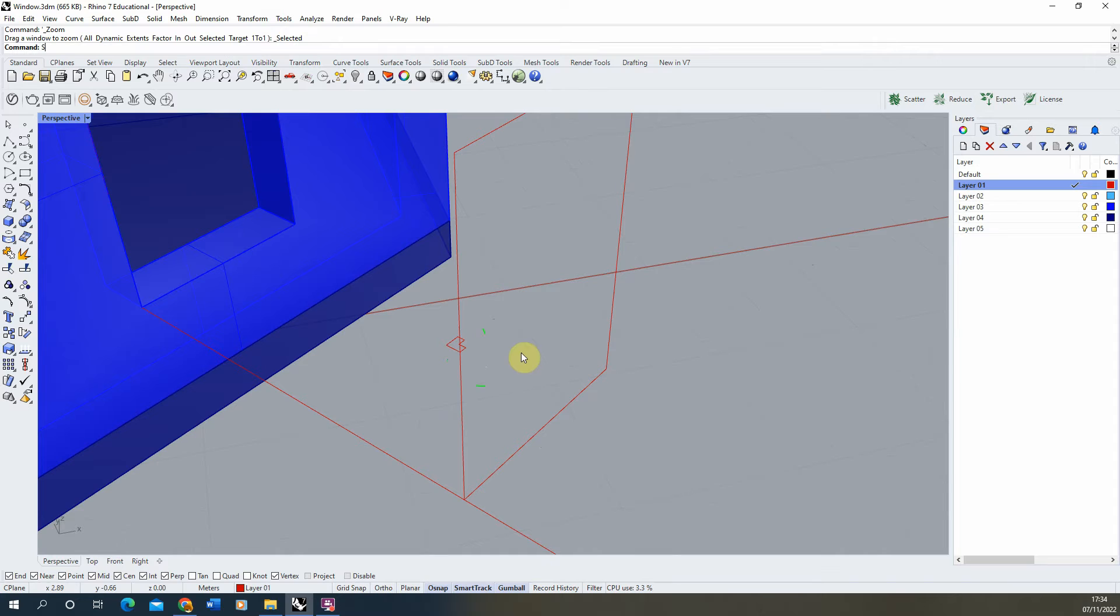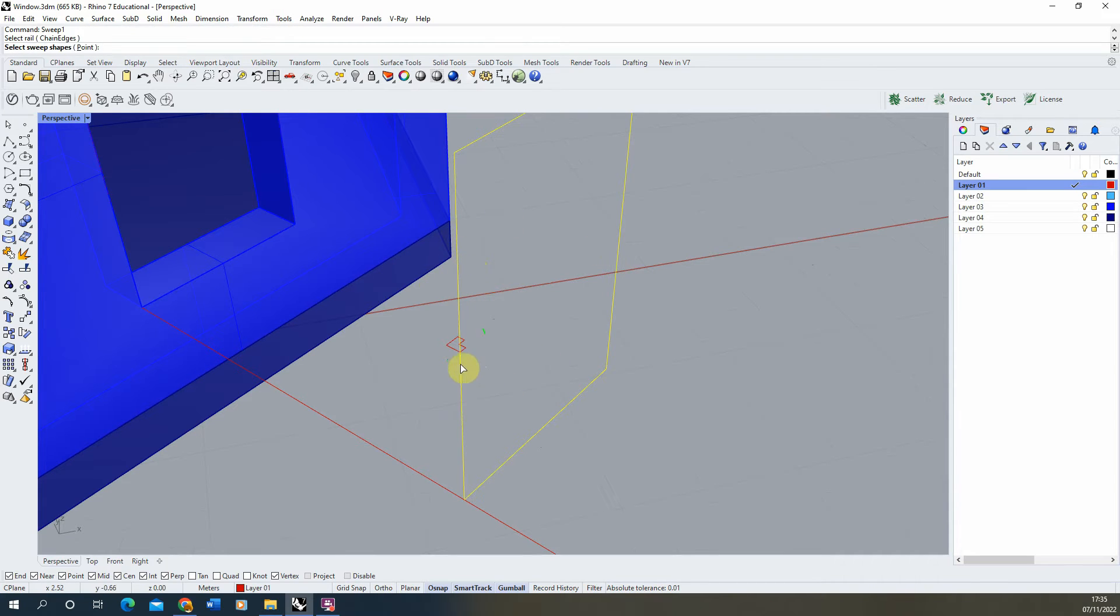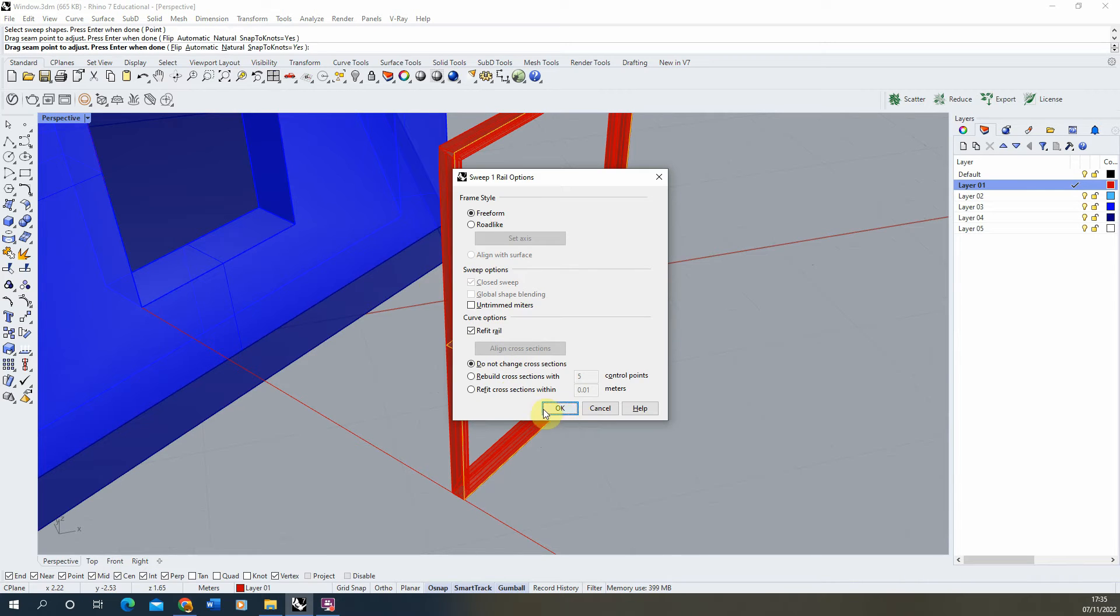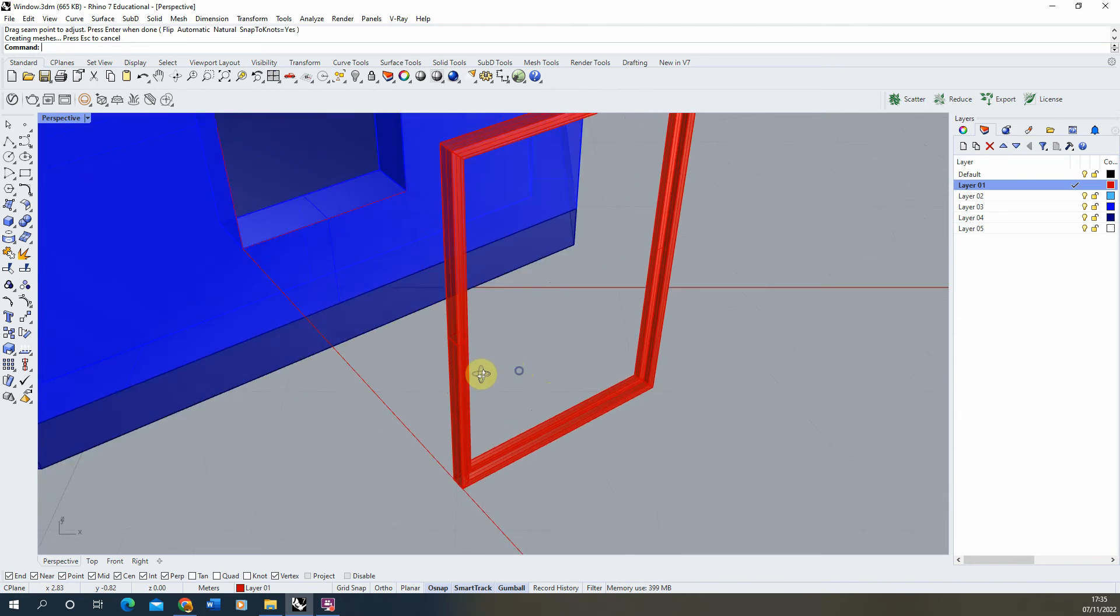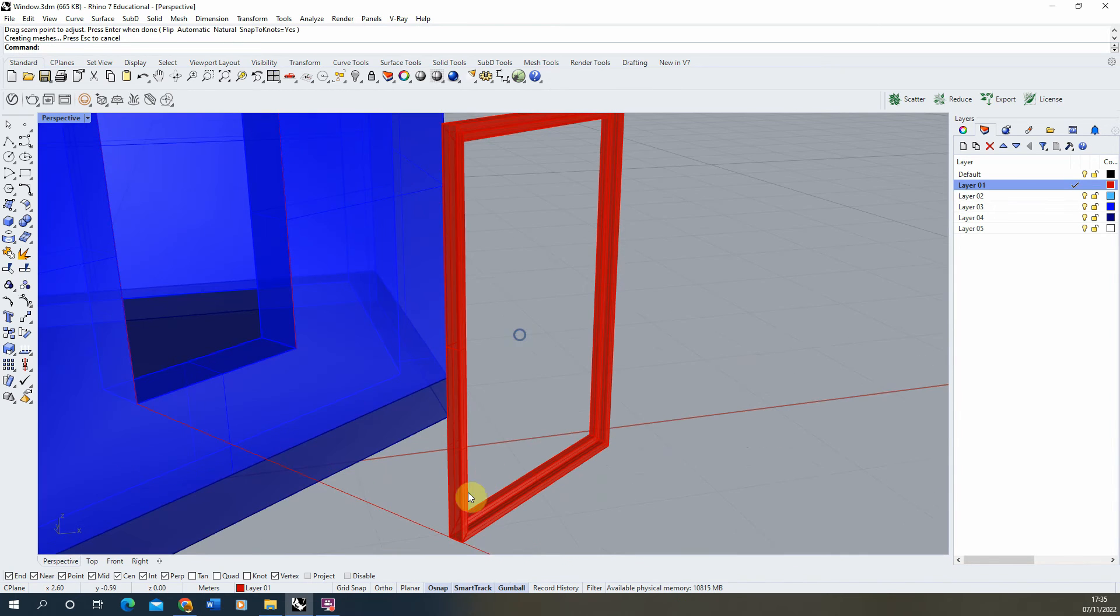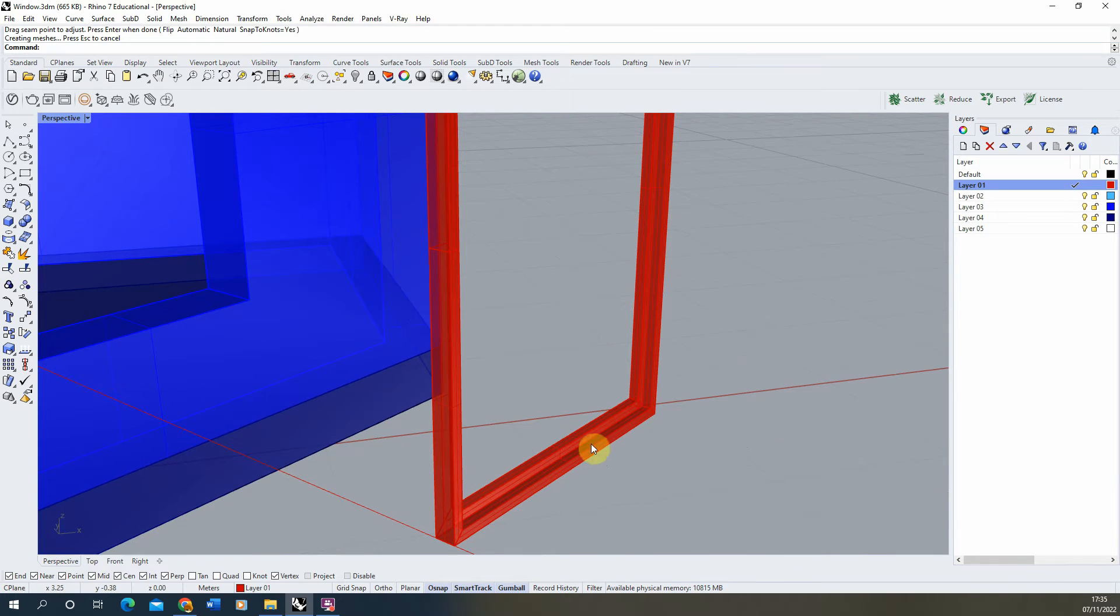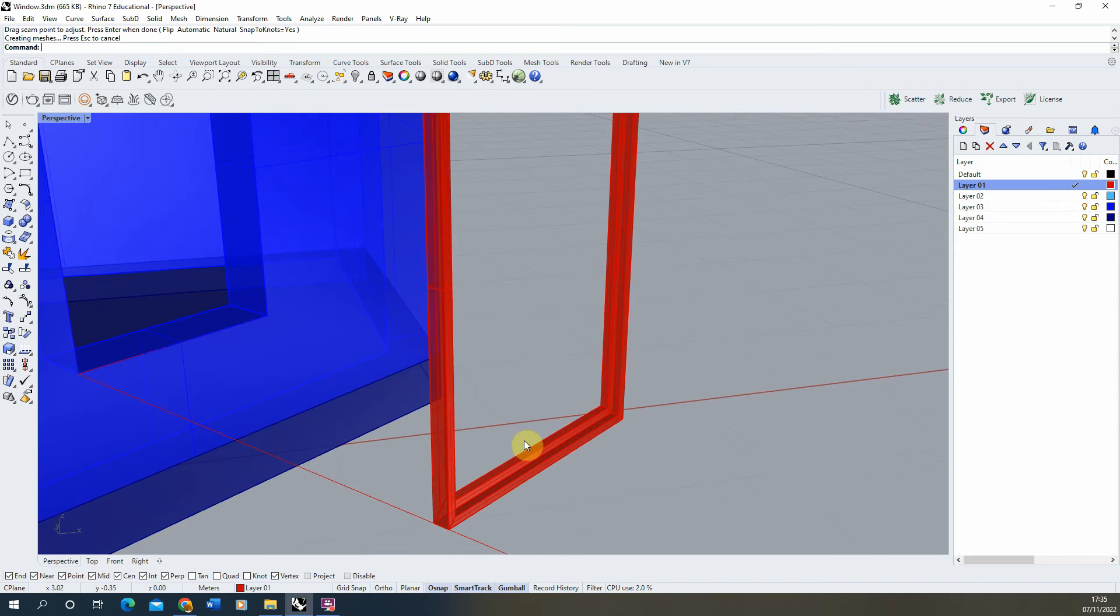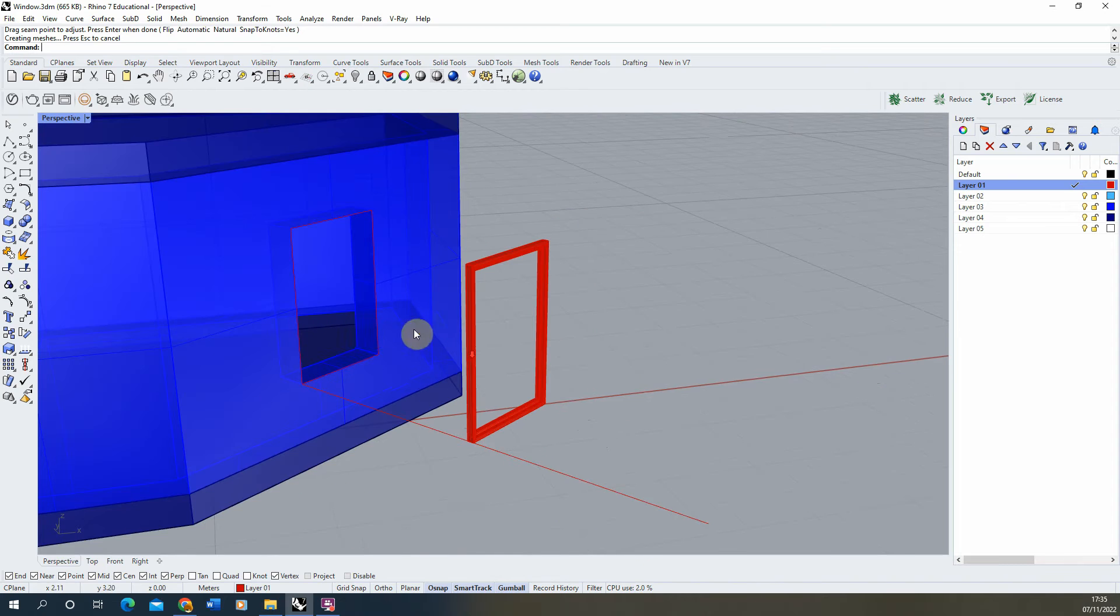Now that's in place, we're going to use the sweep 1 command, selecting the edge of my frame and then selecting the cross section, hitting enter, hitting enter again, go OK there and that will create my frame profile. And there we have my L cross section frame for my window.